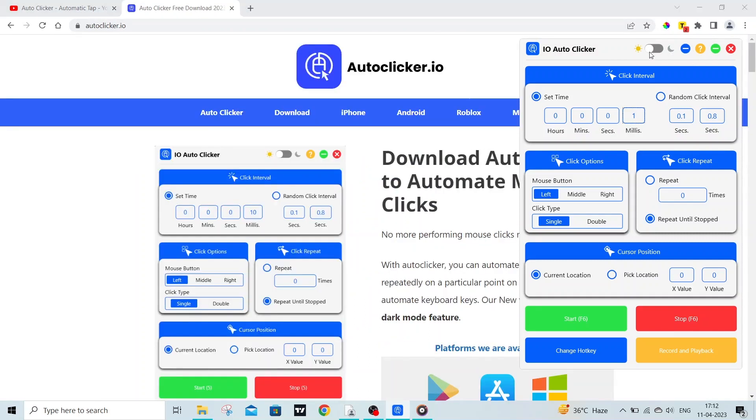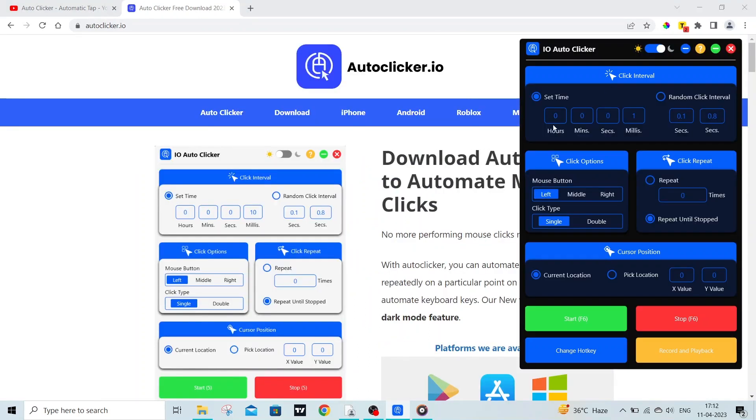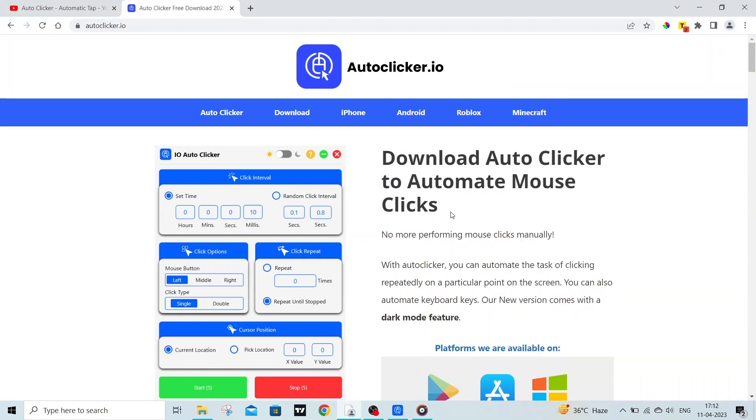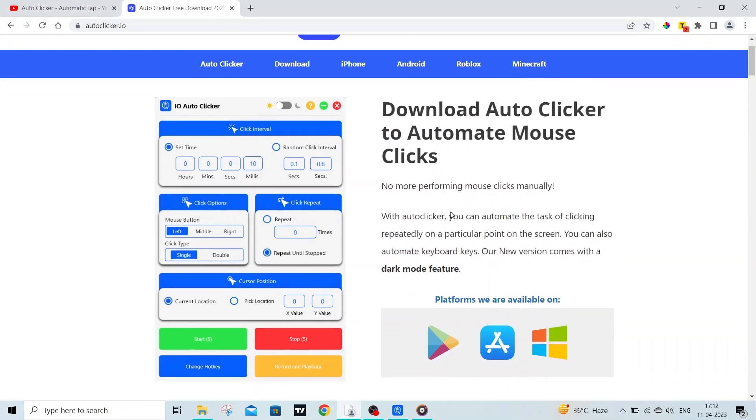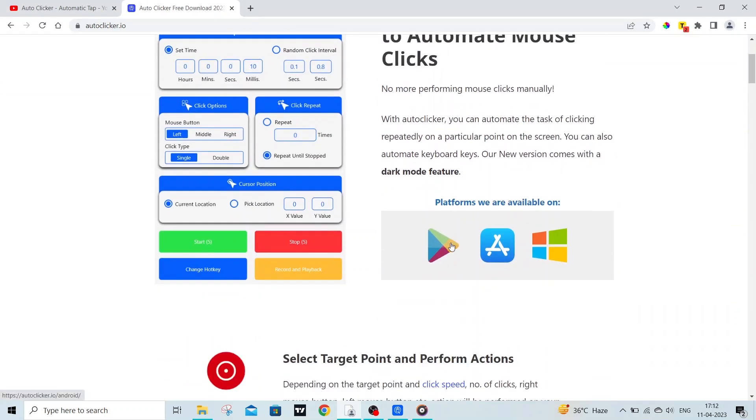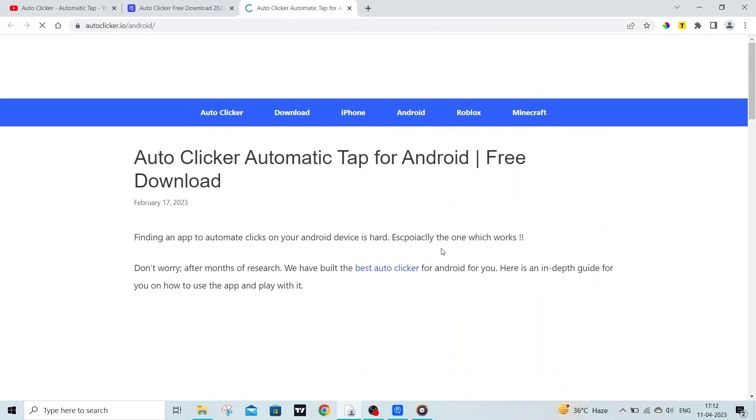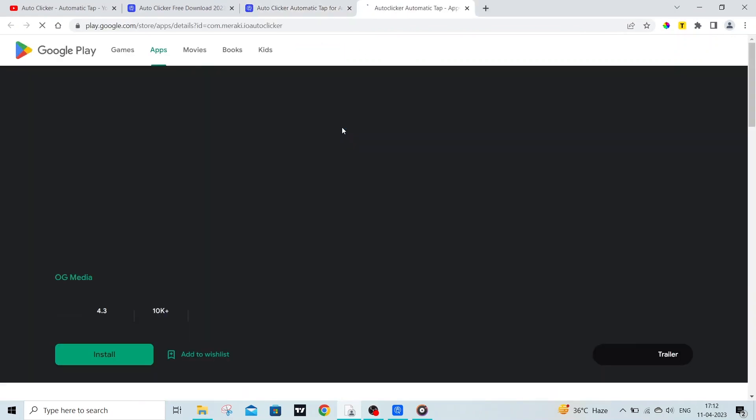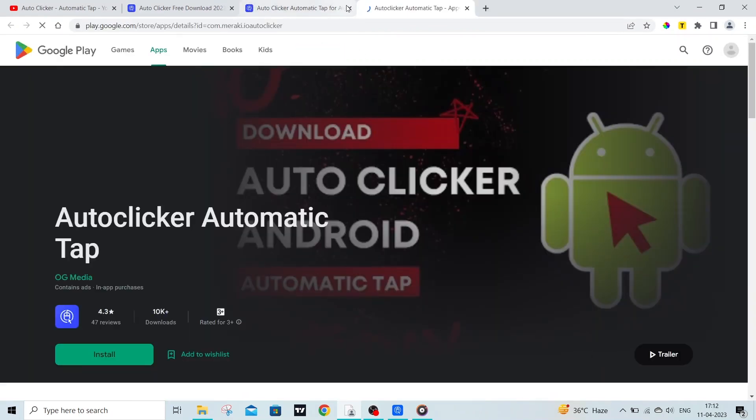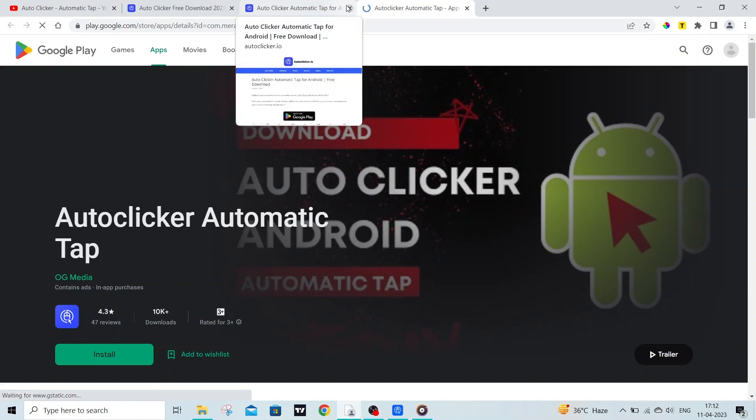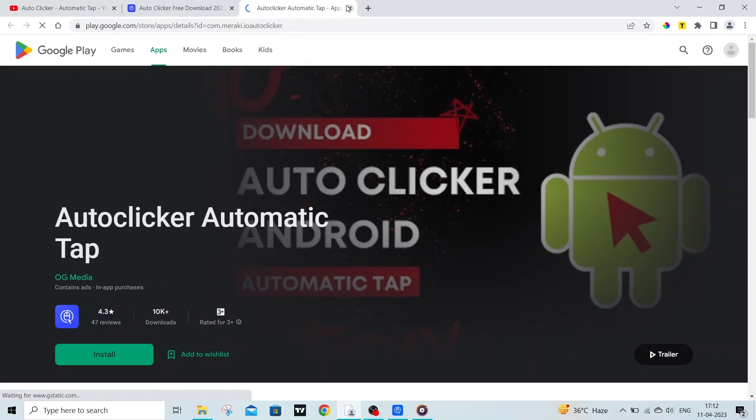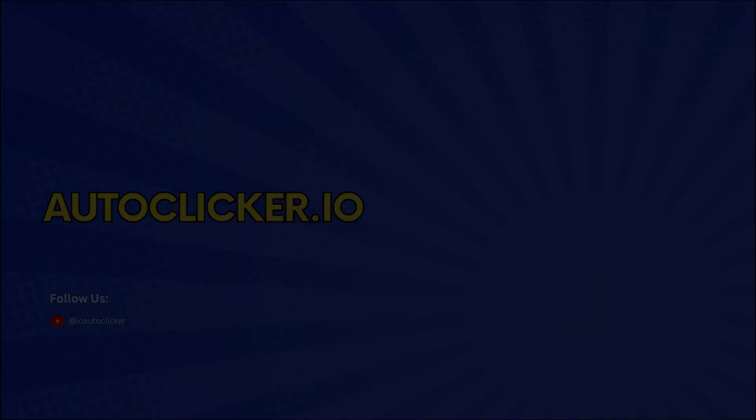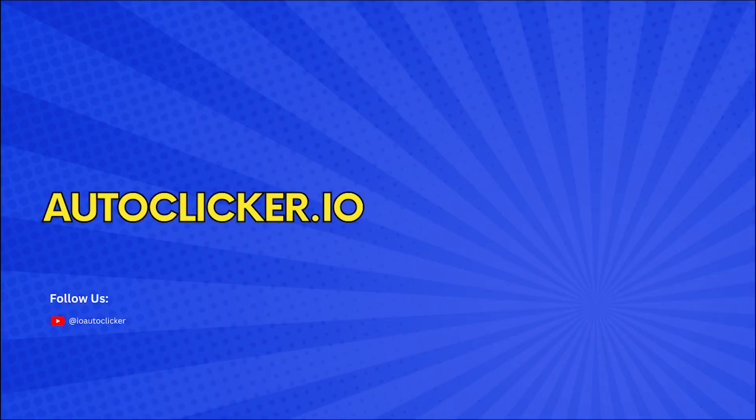Also this autoclicker has some extra features, like you can set time and choose the coordinates where you want to click. And this autoclicker is available in almost all platforms. You can download it for Android, Windows, and even Mac OS. So to download the autoclicker, open autoclicker.io and I will see you in the next video.